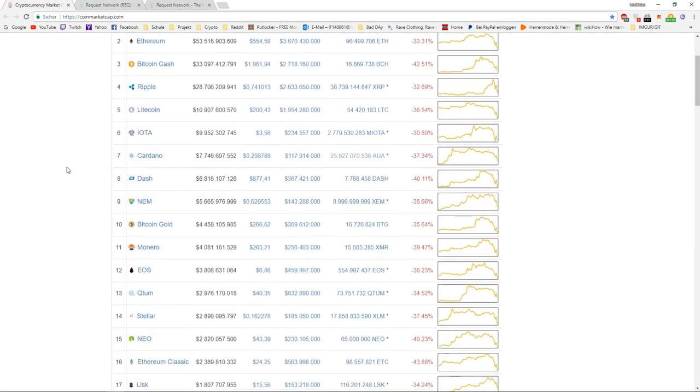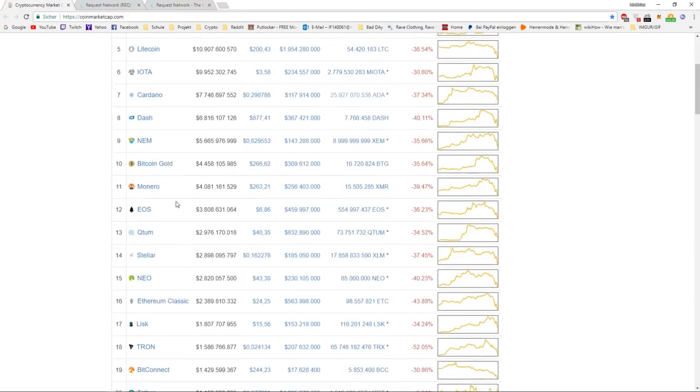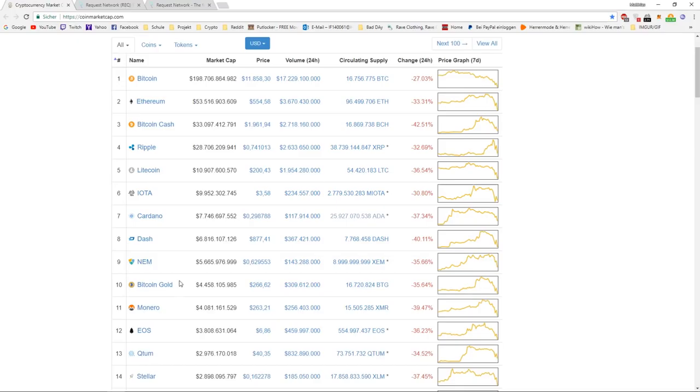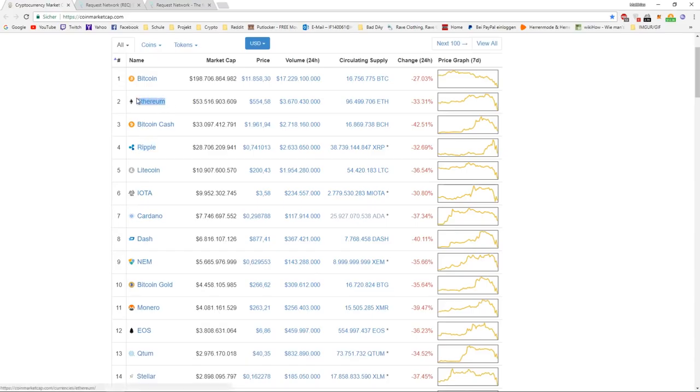If we take a look at it right now, how many cryptocurrencies in the top 10 really have a real use case and a real concept that can be used in the real world to solve problems we have right now? IOTA can, Ripple can, probably Ethereum, and that's basically it. So three coins with a good concept that can work in real life are right now in the top 10.